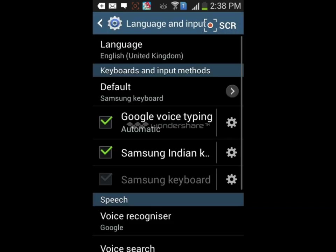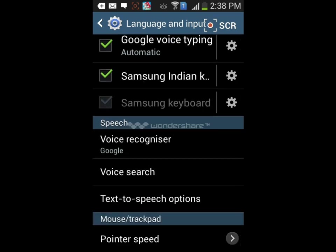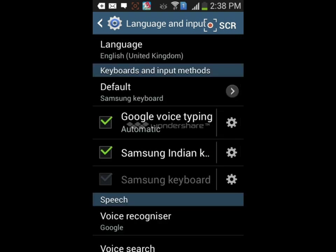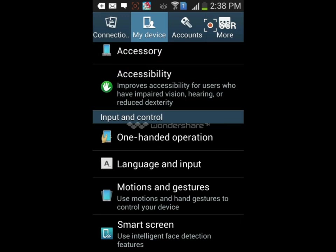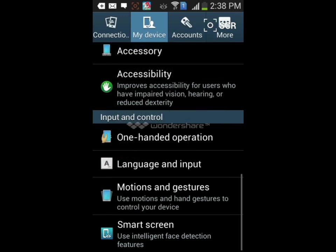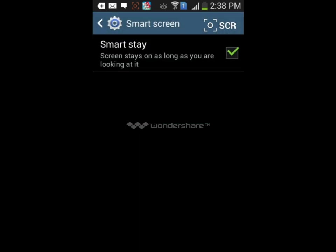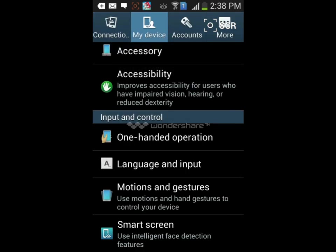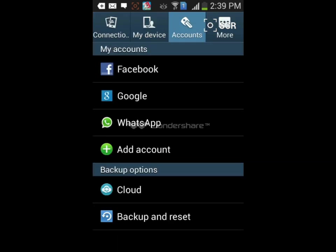There's also language and input where you can select the default language, Google voice typing, voice recognition service, text-to-speech options, and change pointer speed. There are also motion and gestures for your phone - there's motion, palm motion, and gyroscope calibration. You can control the device with natural movement. In motion, palm motion lets you control your device with your hand, and in gyroscope you can calibrate motion correctly. Smart screen keeps the screen on as long as you are looking at it. By turning it on, it will stay awake when your eye is on it, and if you remove your eye the screen will turn off.